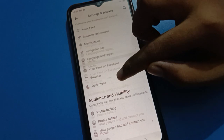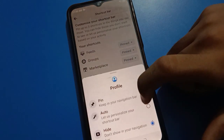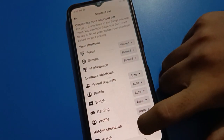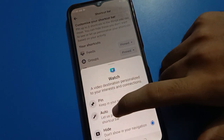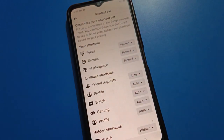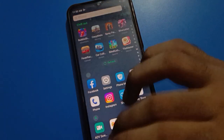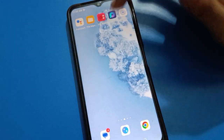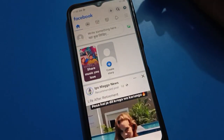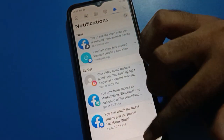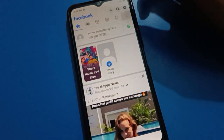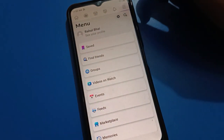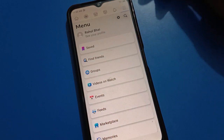We will again tap on Navigation Bar. If you want to unhide something, you can hide or unhide. If you tap your Profile, you can see the 'Auto' option. You can tap it and use it. Turn on the Facebook application again and you can use it. So like that, you can pin, hide, or unhide your Facebook navigation bar settings. Thanks for watching the video.